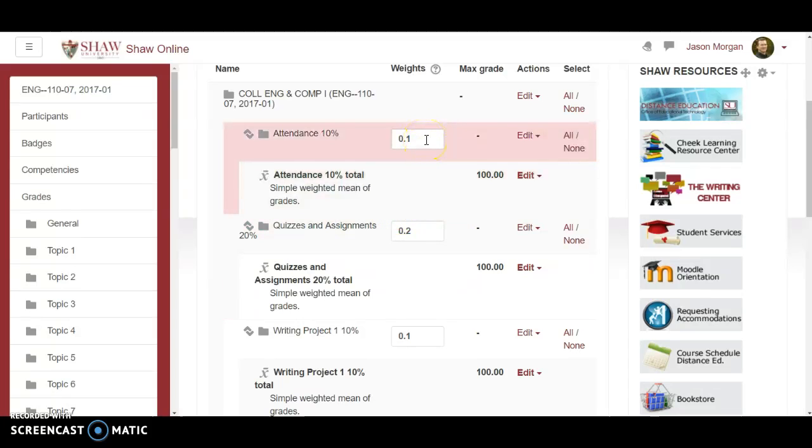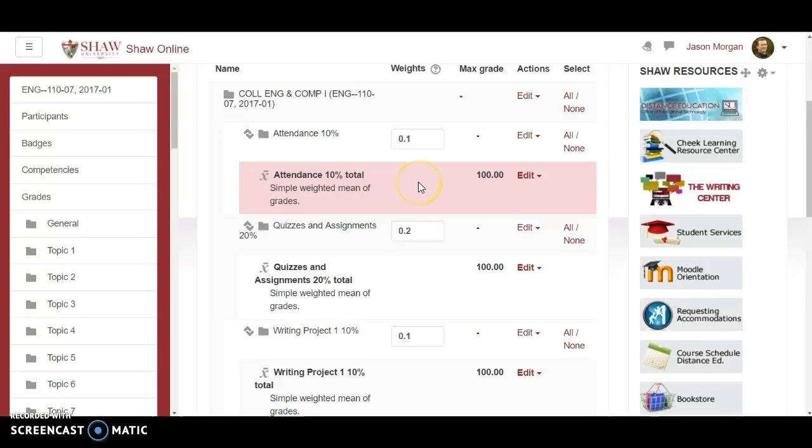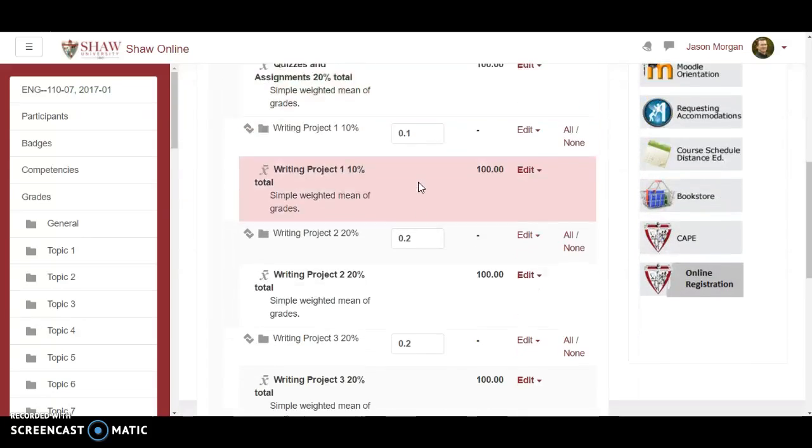I will check on that again maybe with Moodle 3.2 that's a thing but as of right now you have to set this up for every single class. Now it may seem like a pain in the neck however down the road it will save you a lot of time and effort.